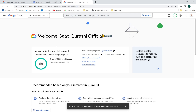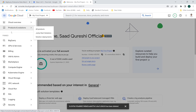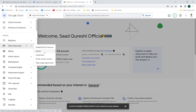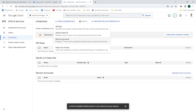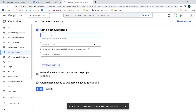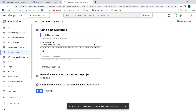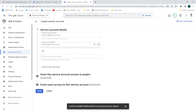Once I'm on that page I'll go to the navigation menu, then go to API and Services, then Credentials, and I'll create a new service account. I'll click 'Create credentials,' then click 'Service account,' and provide the service account name — I'll name it 'Google BigQuery account.' Service account description is optional.